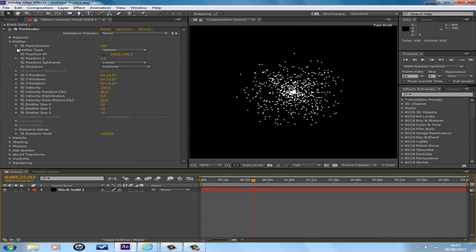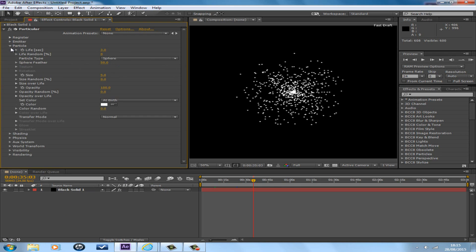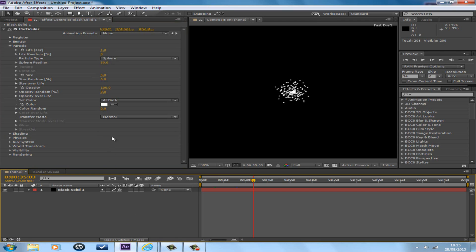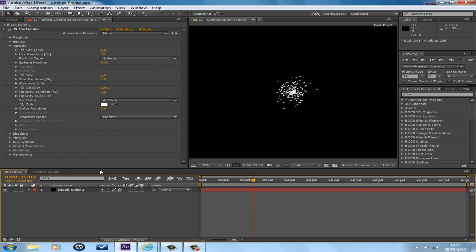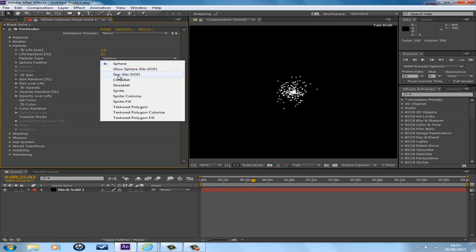You can close the emitter section off now and then get into Particle. Life in seconds is 1. Life random is 50. And particle type, there's a few of them: streaklet, cloudlet, star, glow, sphere, but cloudlet is more like a cloud and also a smoke trail.